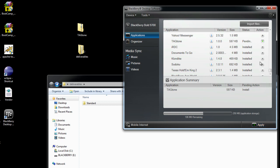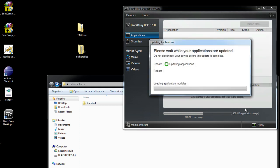If I wanted to uninstall something, I could just click the X, but we're not going to do that. We're just going to install. So I hit Apply.